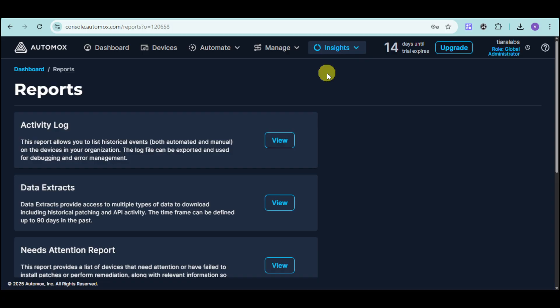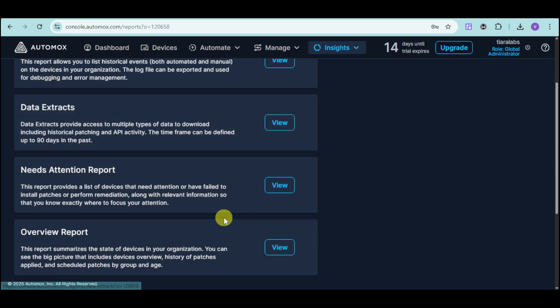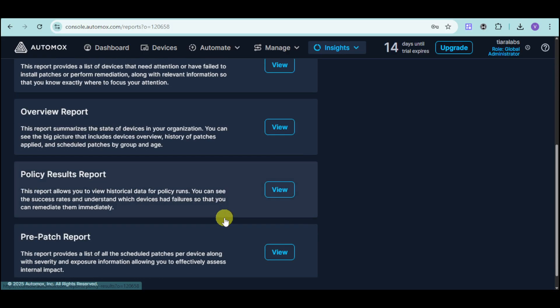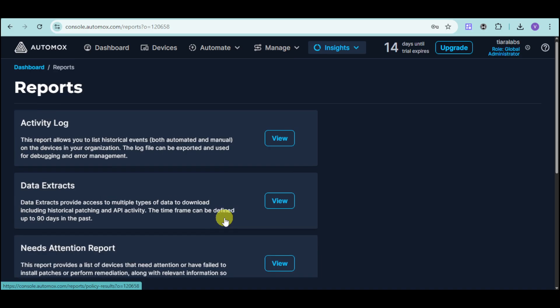You can also see reports based on this. You can view activity log, data extract, needs attention, as well as a lot more.